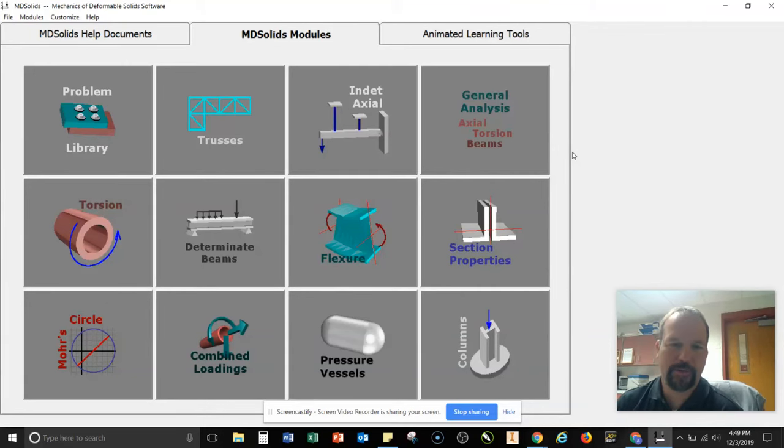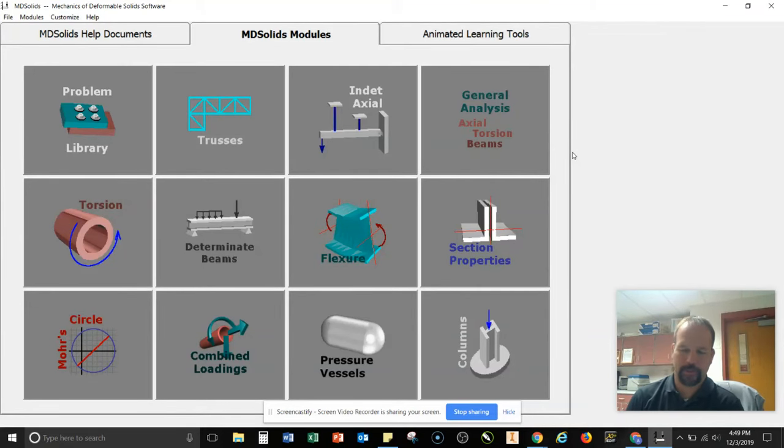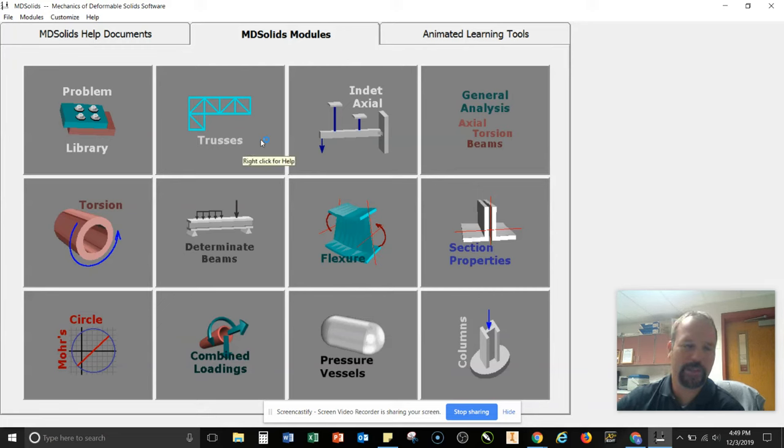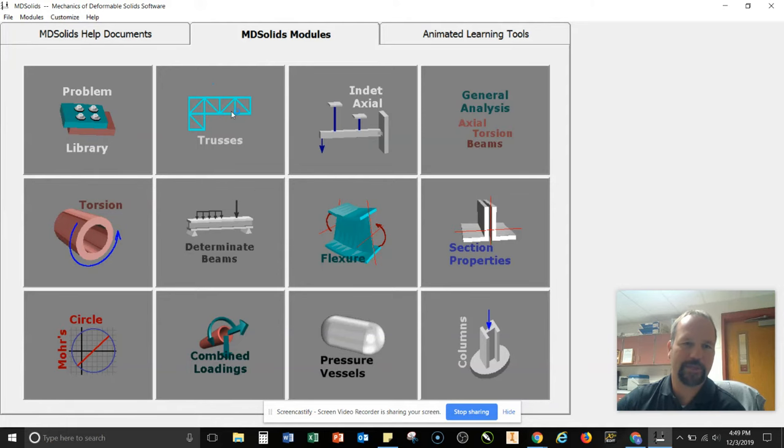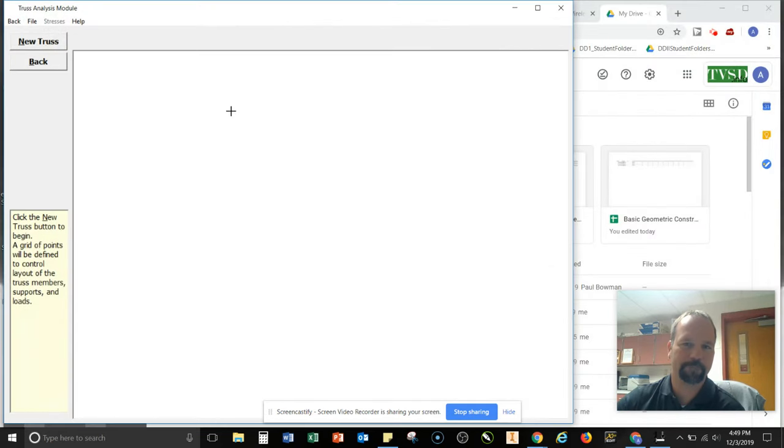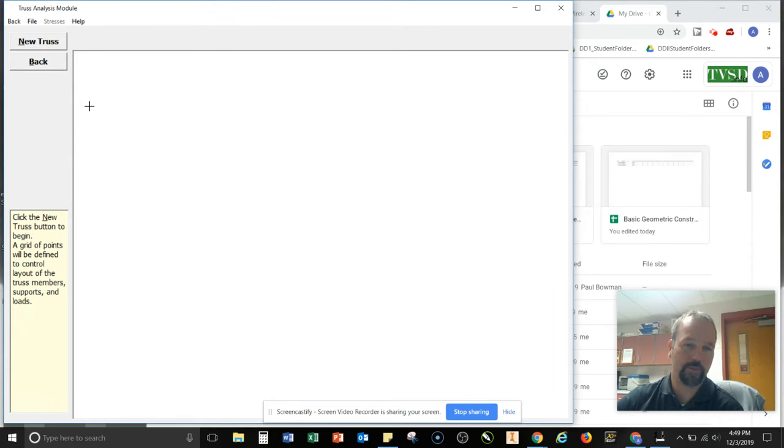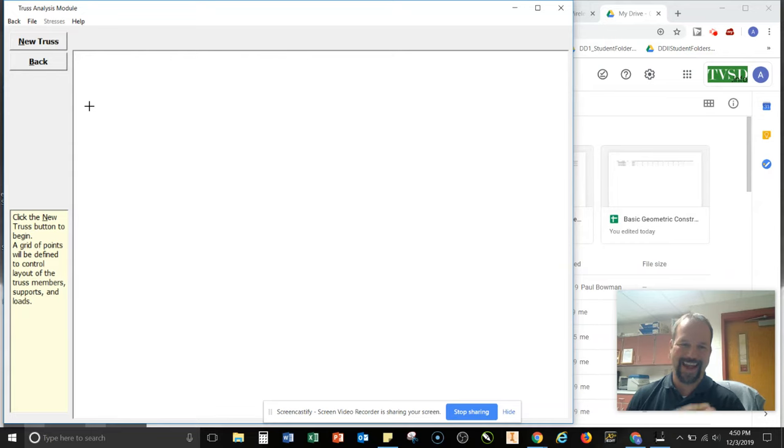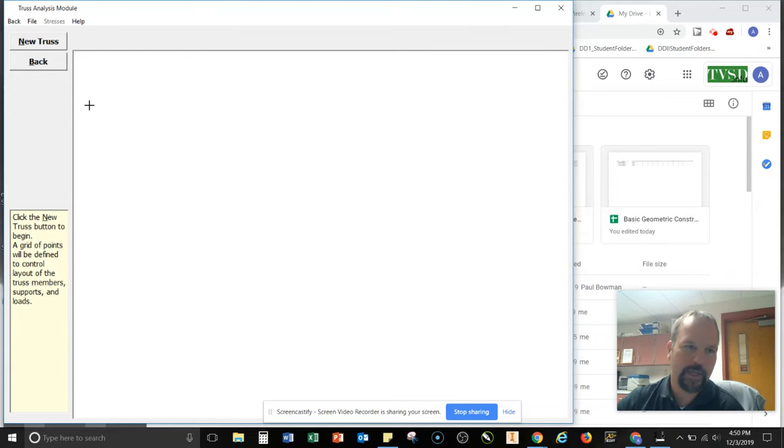All right, now that you've learned how to solve your truss calcs, we're going to show you a way that you can easily use this software in order to solve it for you quite quickly. So when you open up MD Solids, we're going to go underneath the trusses section here, and we're going to set up this so we can build a new truss. And what you have to do is set up a grid so that you can connect the dots, if you will. It doesn't really let you do freeform things.